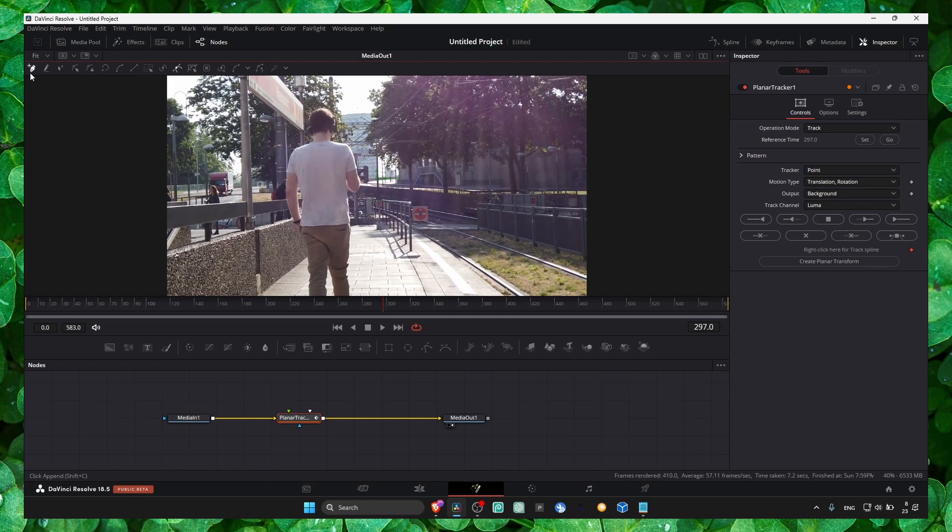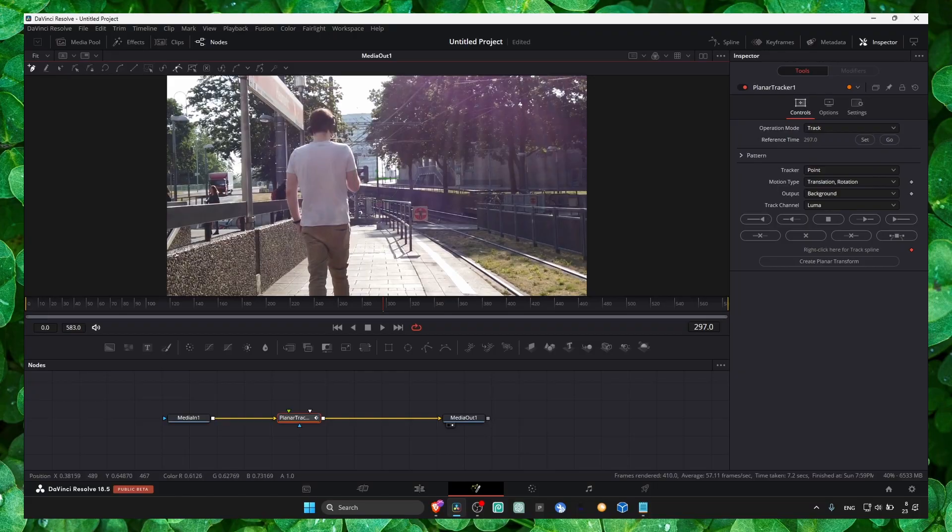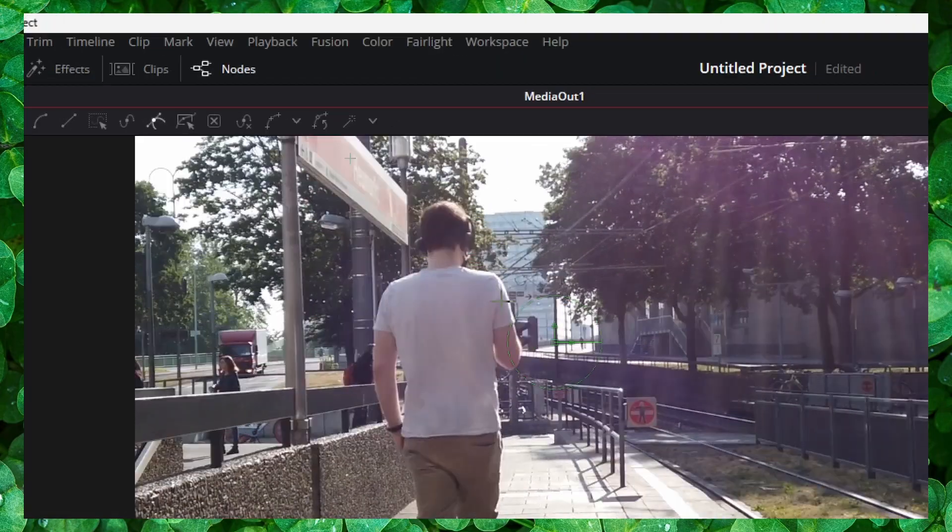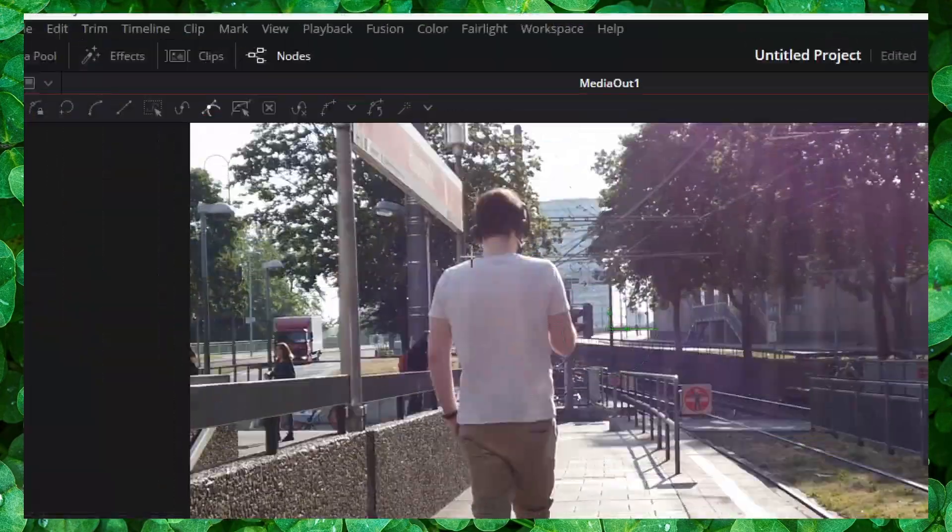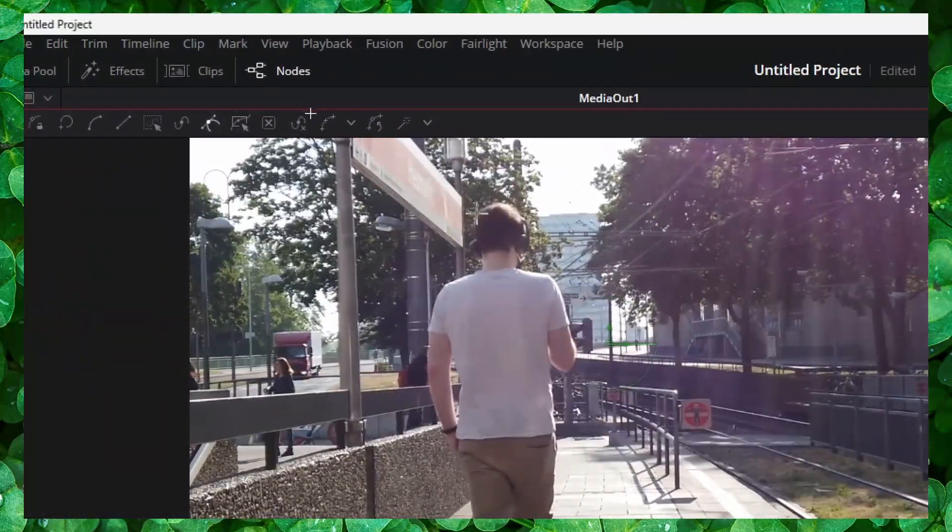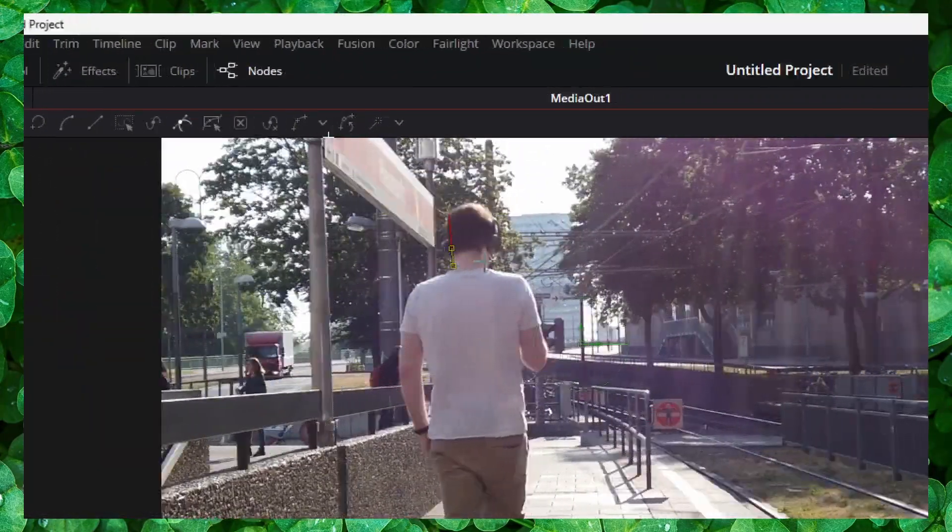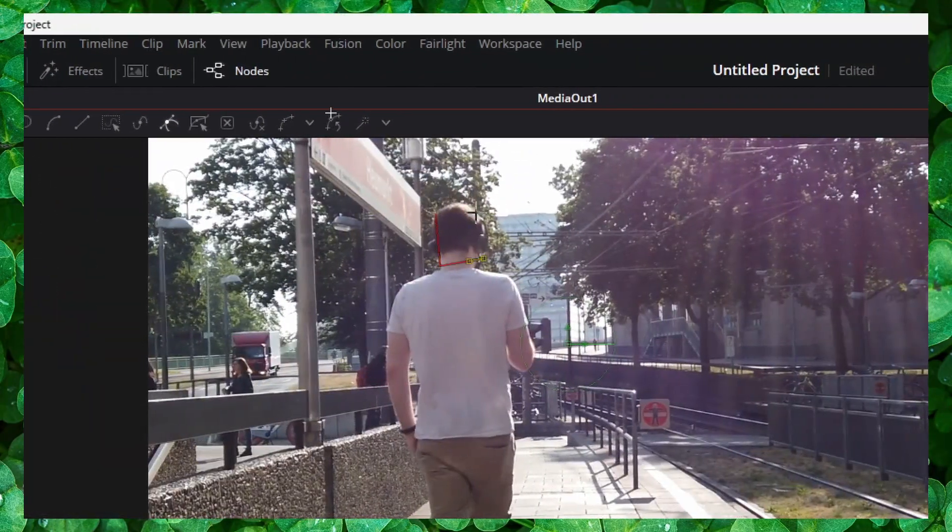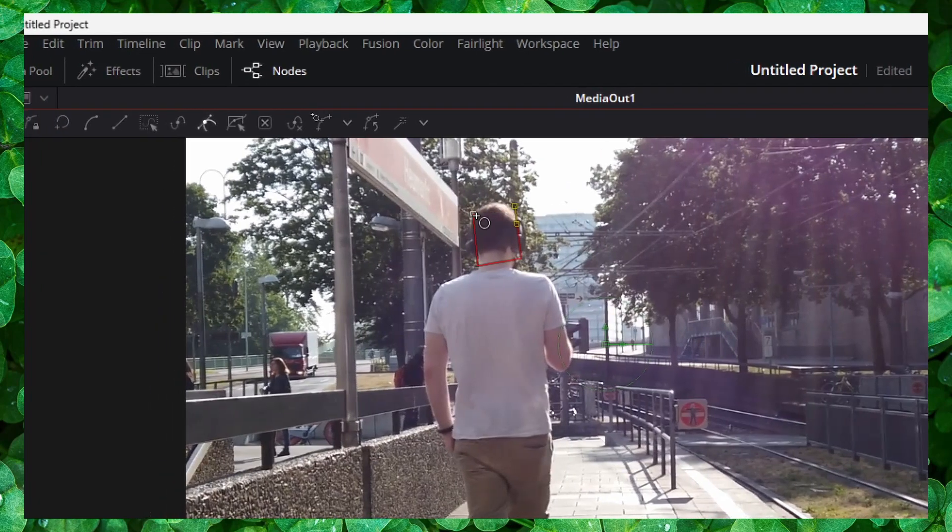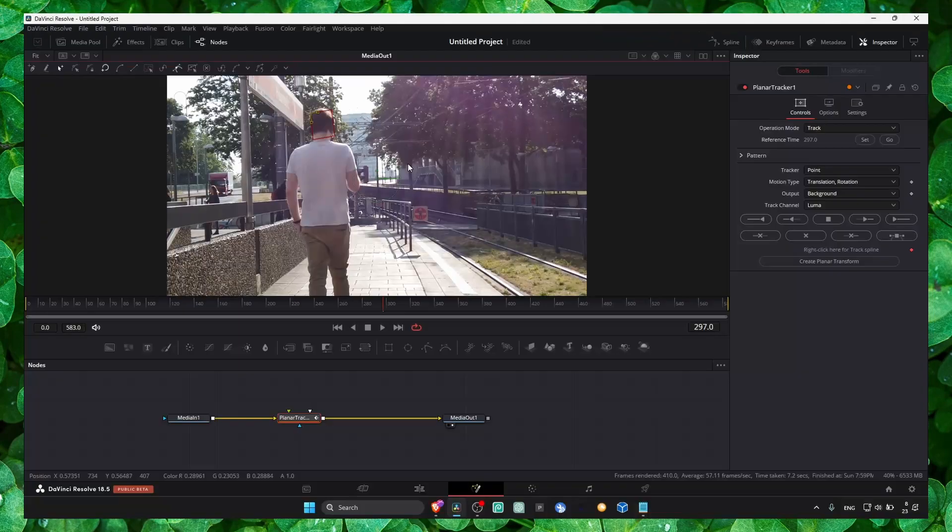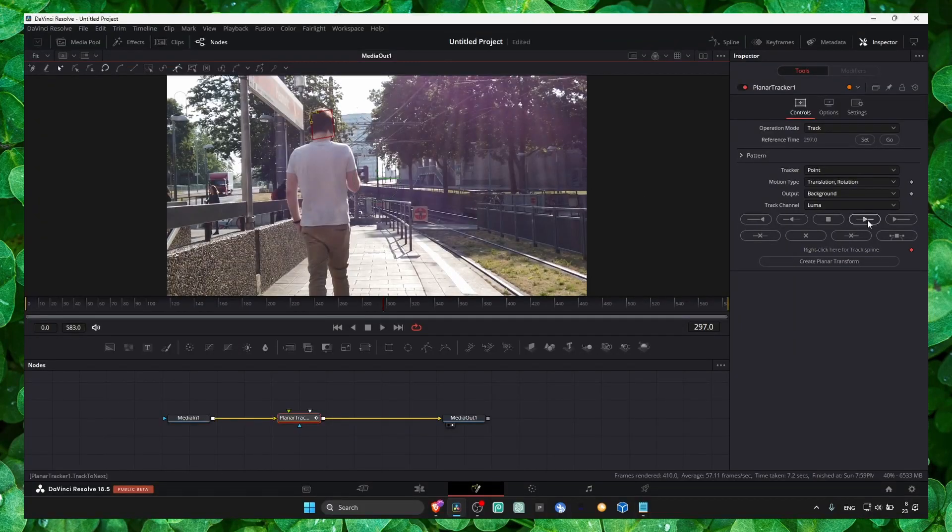Go back to this, and now here we select what we want to track. Now we click on this...